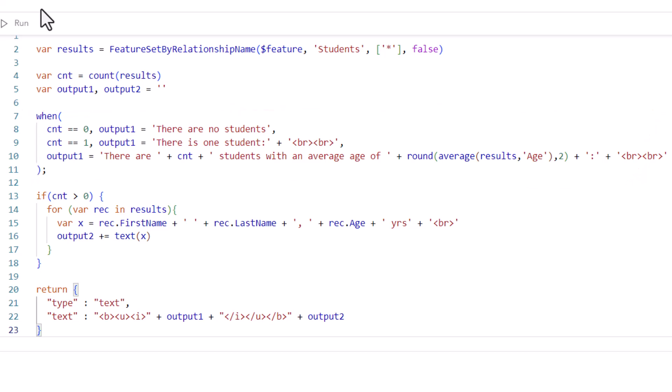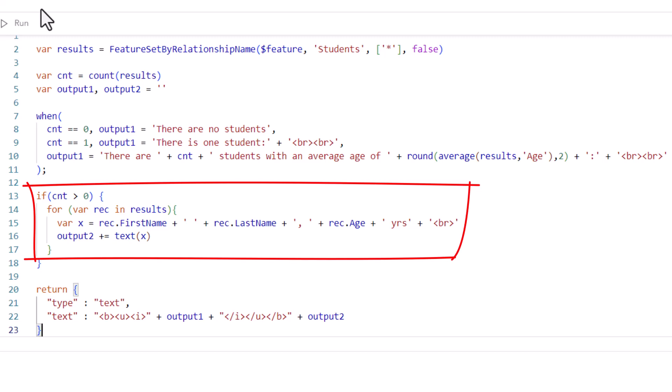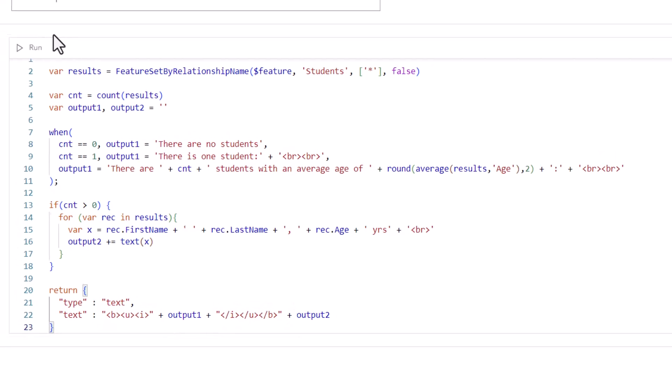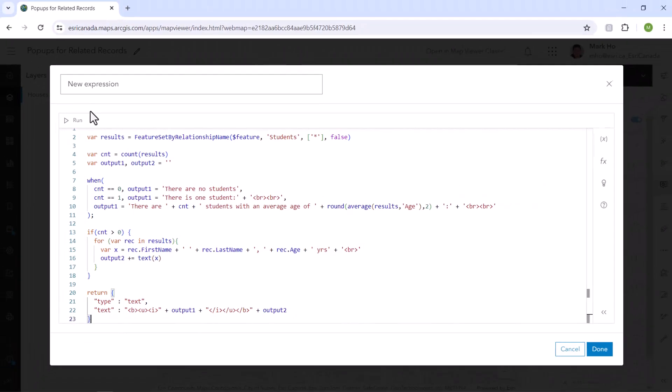Finally, I'll loop through each student record to display the names and age in the format that I want. Another huge advantage of doing it this way is that you can embed HTML tags to enhance this rich text element. So I added some tags to stylize the top sentence. And voila!